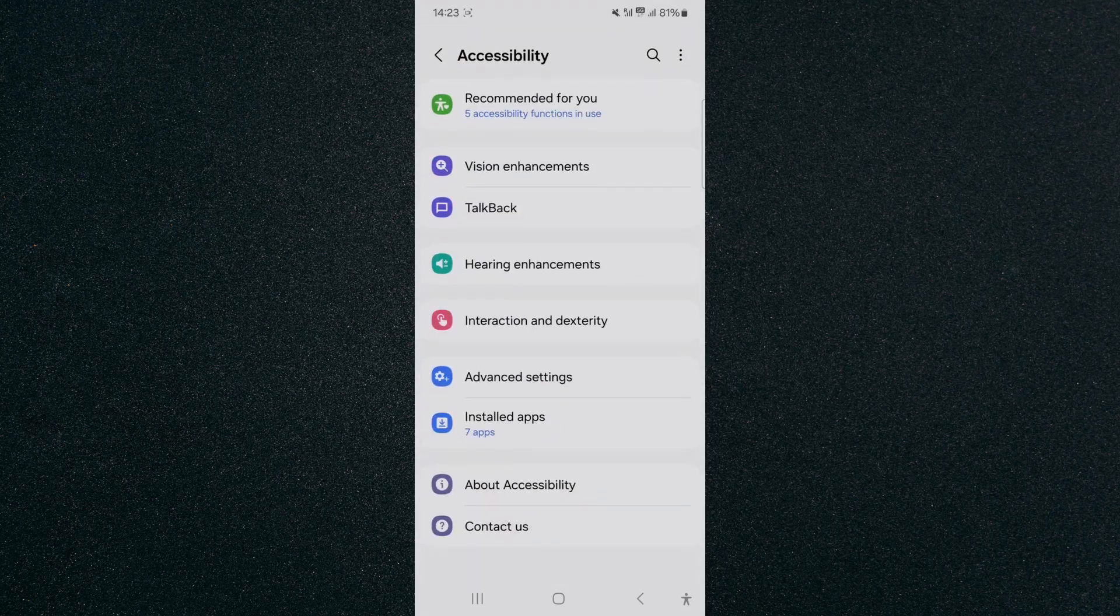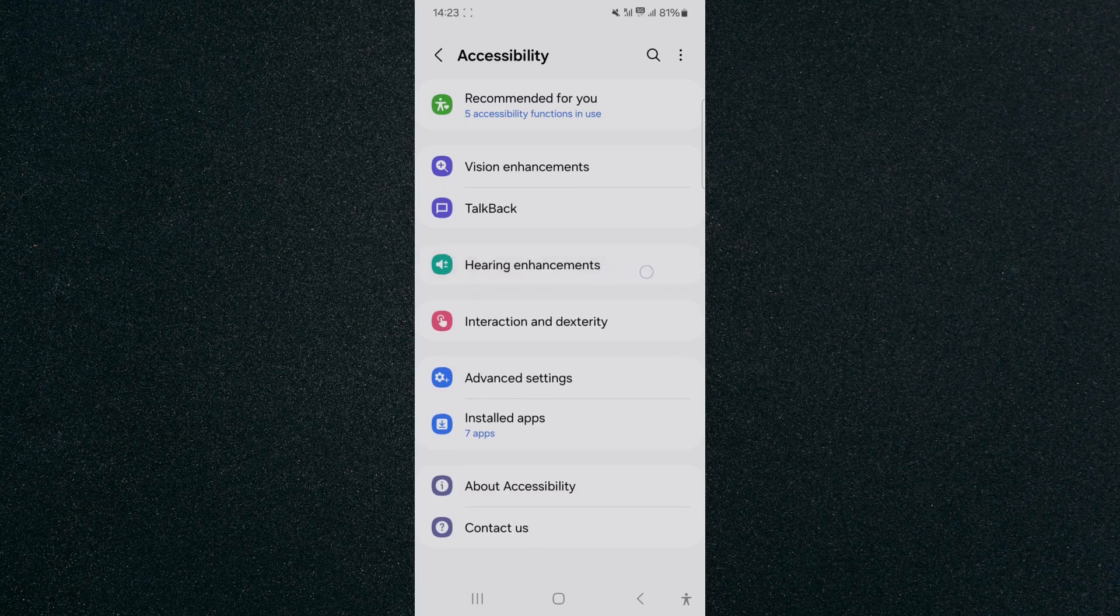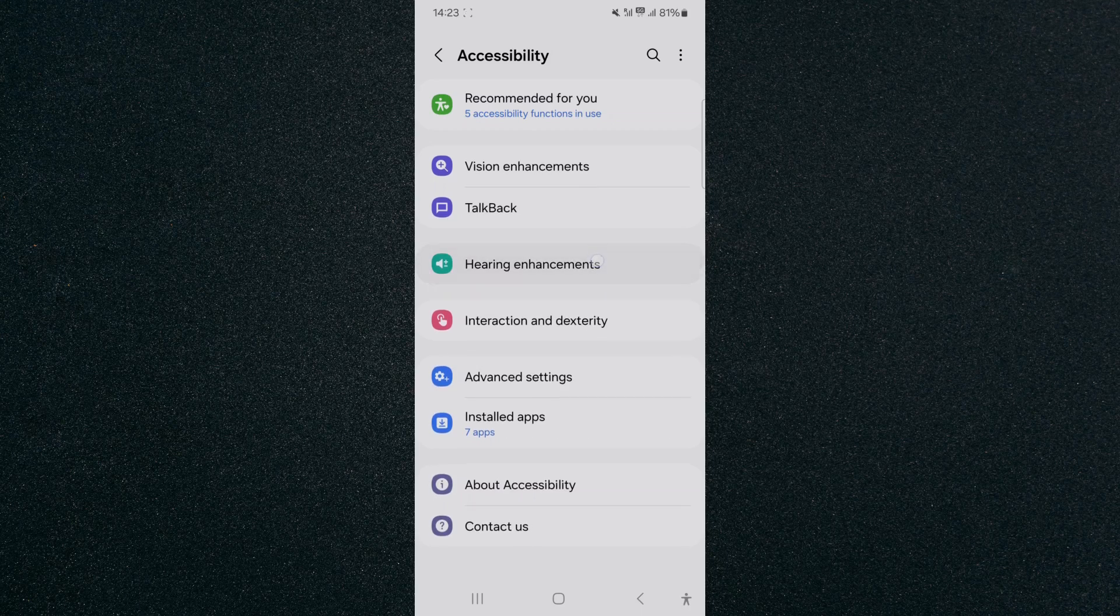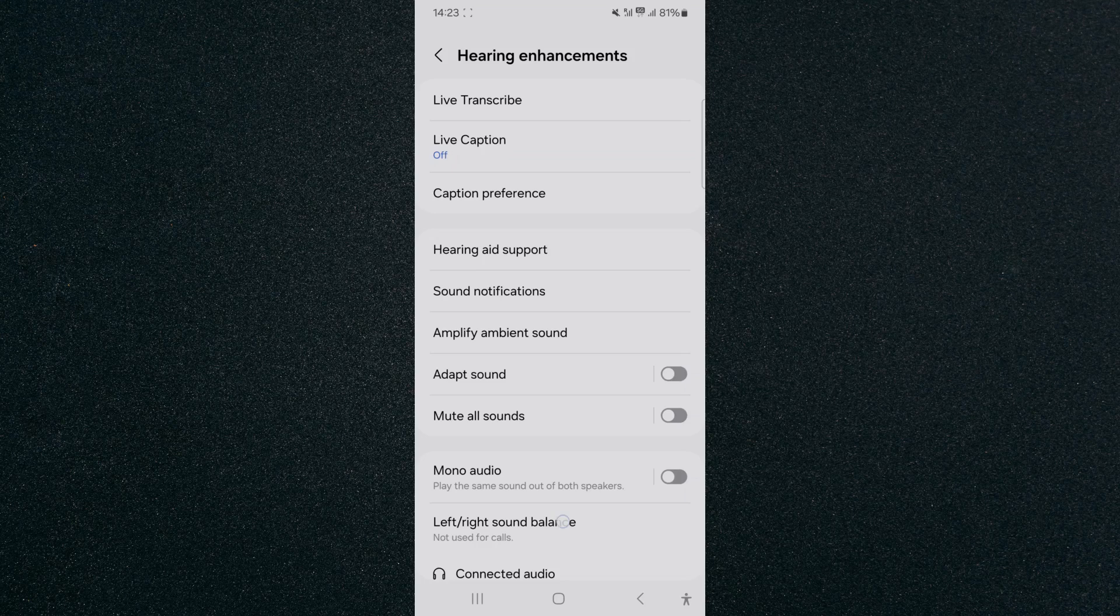Tap on that and then look for hearing enhancements, which is right here in the middle of my screen. Tap on that and then from here,